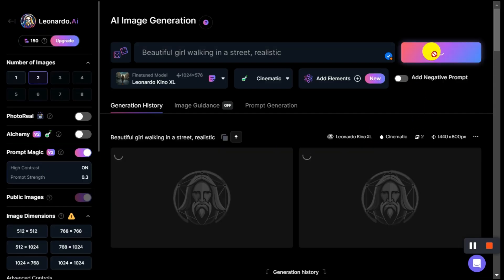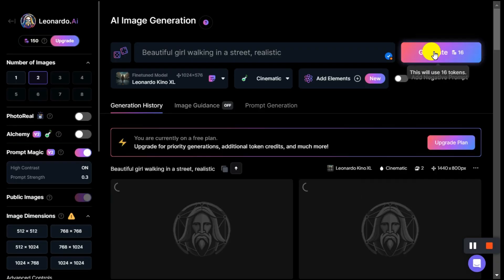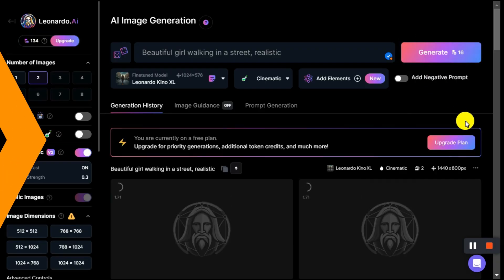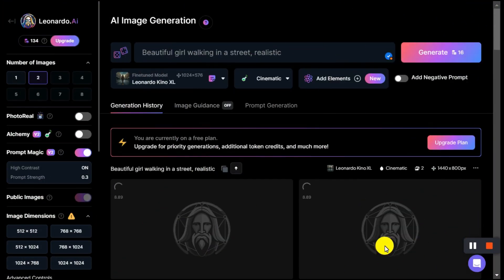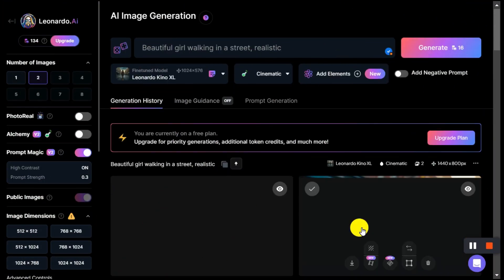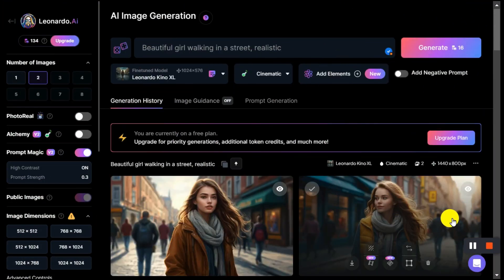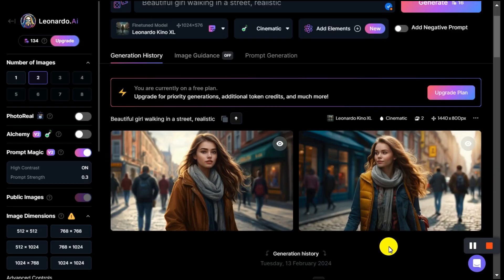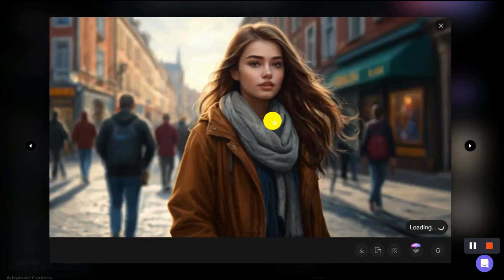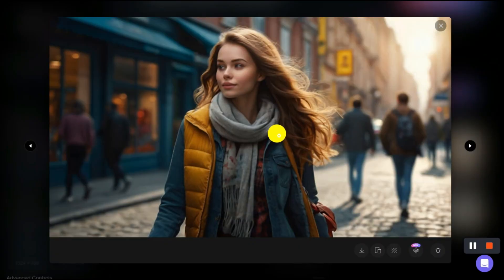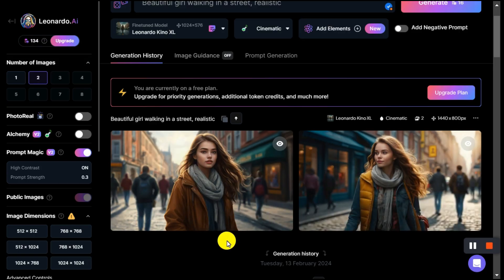As you can see, 16 tokens are deducted from my credit. After a short time, the images are generated based on our prompt. You can see for yourself that it has generated very good images according to our prompt.